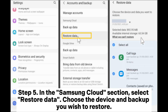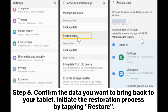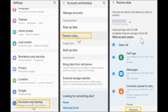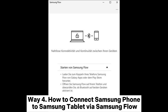Step four: Go to your Galaxy Tab settings, then Accounts and Backup. Step five: In the Samsung Cloud section, select Restore Data and choose the device and backup you wish to restore. Step six: Confirm the data you want to bring back to your tablet and initiate the restoration process by tapping Restore.